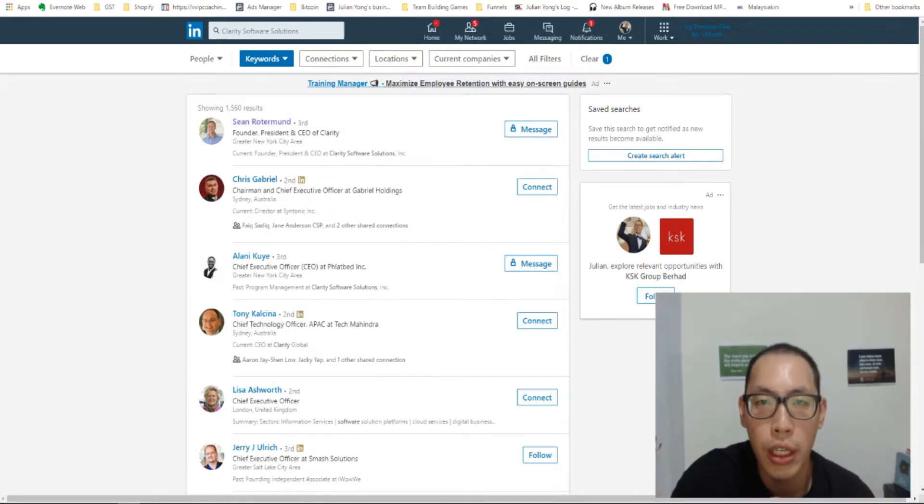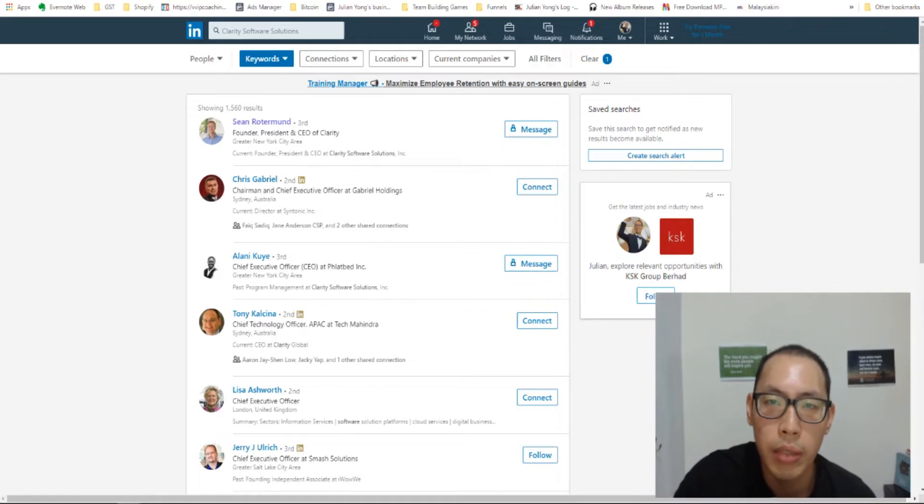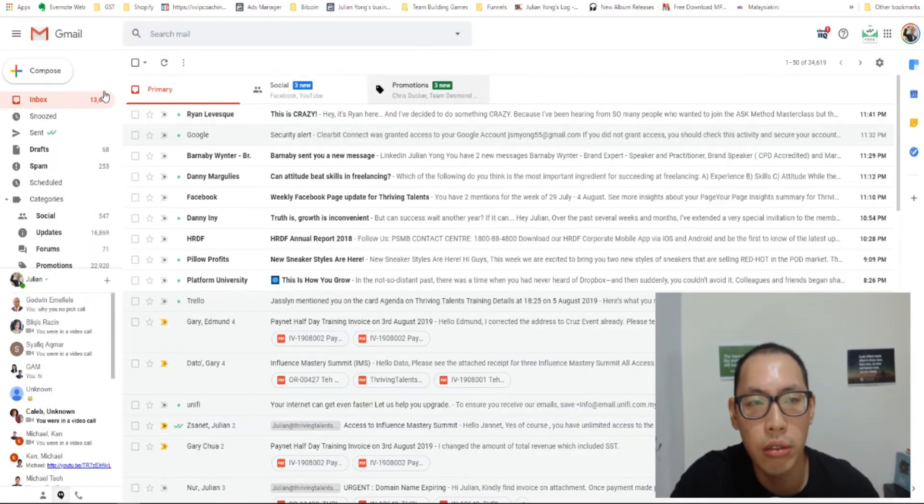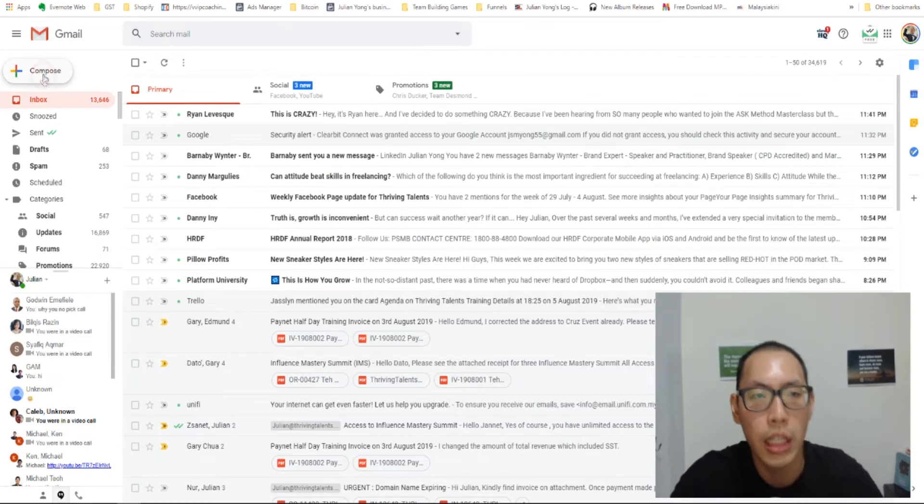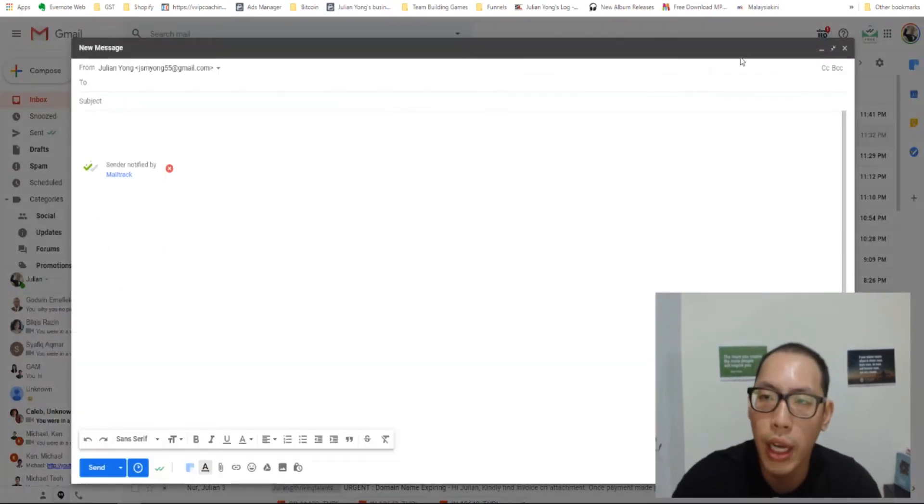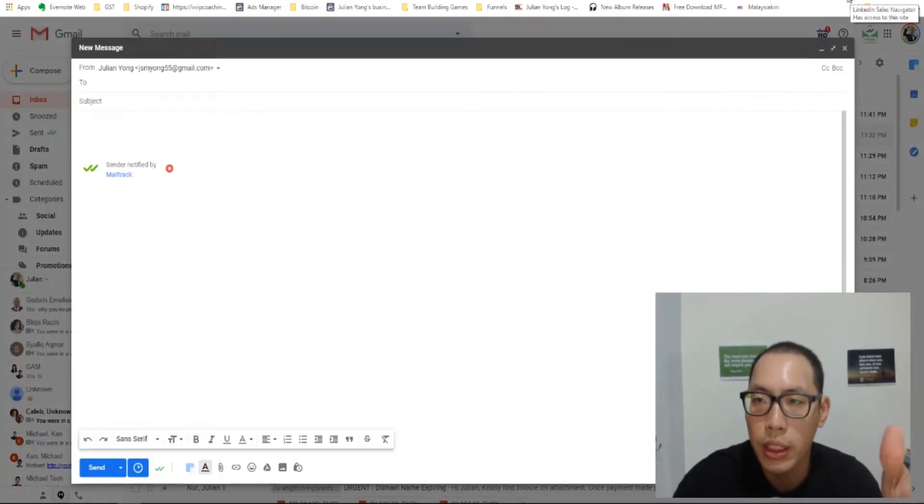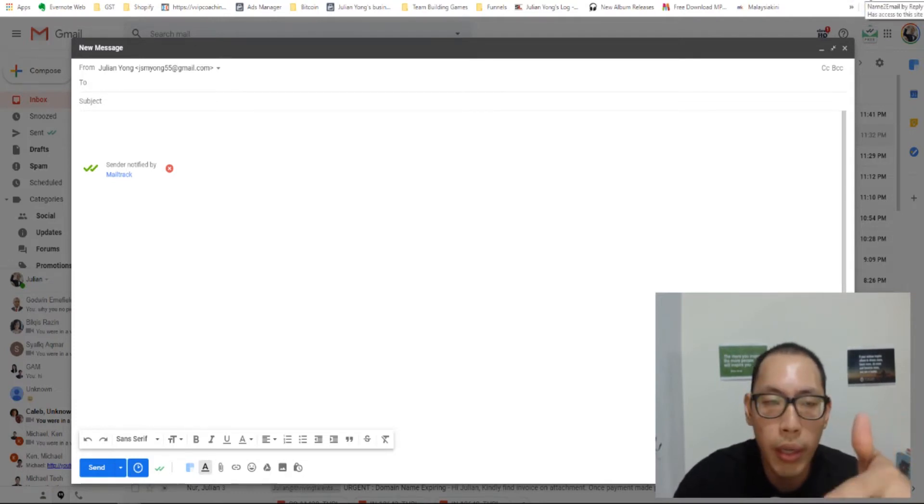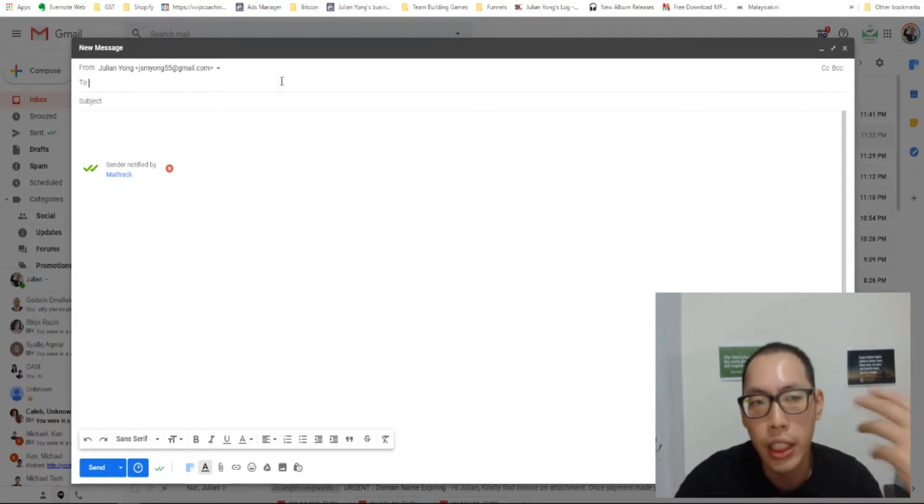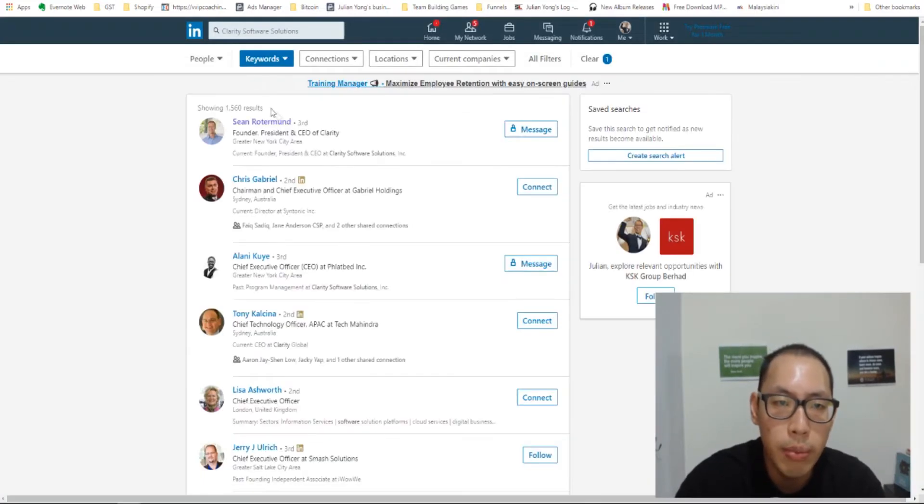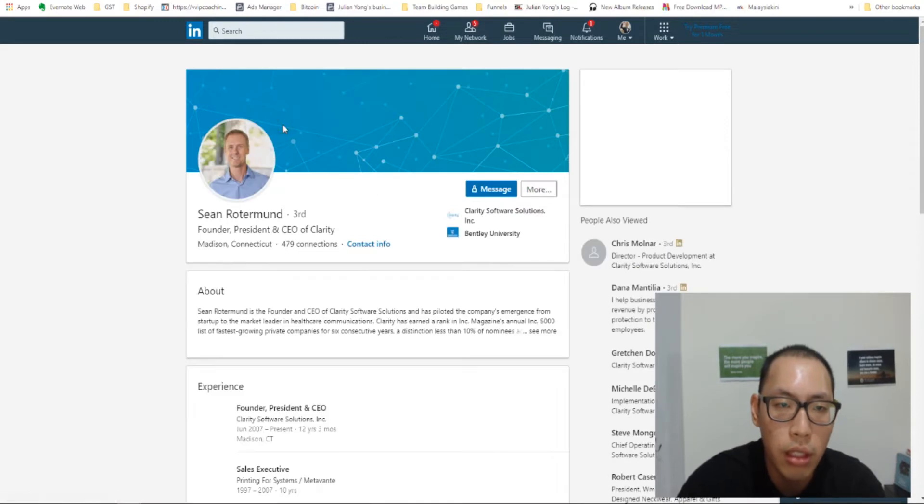So what happens next is now we want to find out his email address. So now that you've got his name, it's much easier. So I want you to now go to your Gmail account. Just click on compose. And now that you have your both Chrome extensions, LinkedIn sales navigator and also Name2Email by Reply extension over there. What we're going to do is we're going to get this person's details.